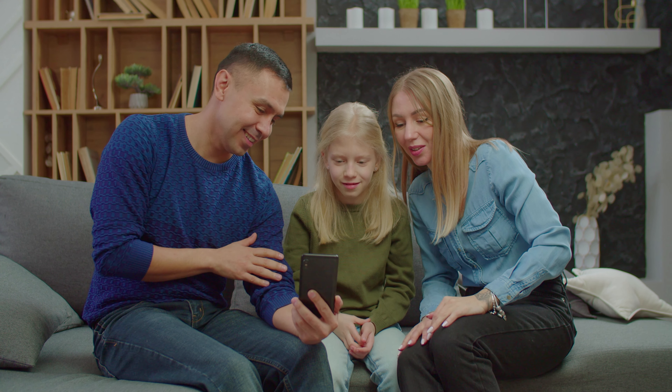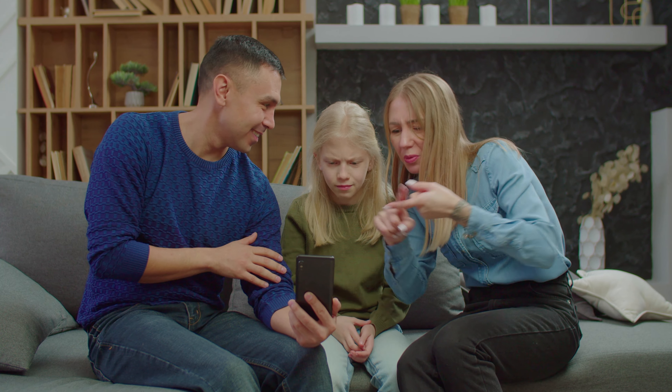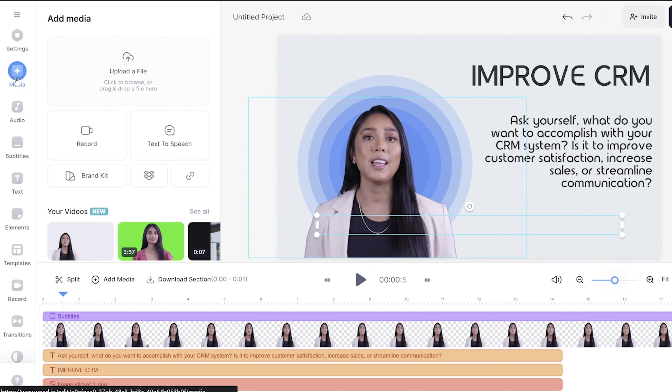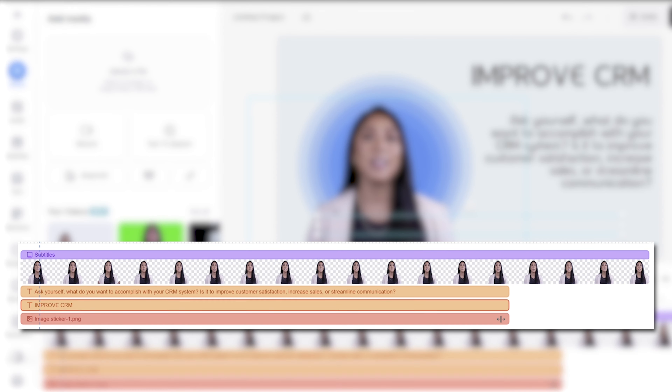One thing every presentation video needs is subtitles. Despite the fact that all the AI avatars have clear speech, people who are hard of hearing or second language learners might still struggle to understand your presentation. Adding subtitles ensures that everyone is included and can follow along. Simply click subtitles in the toolbar, click auto transcribe and select create subtitles. You can style your subtitles just like we did before with the text.